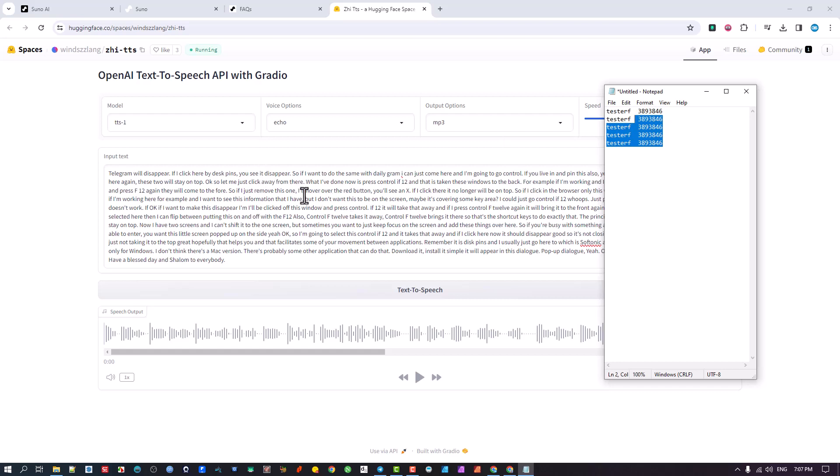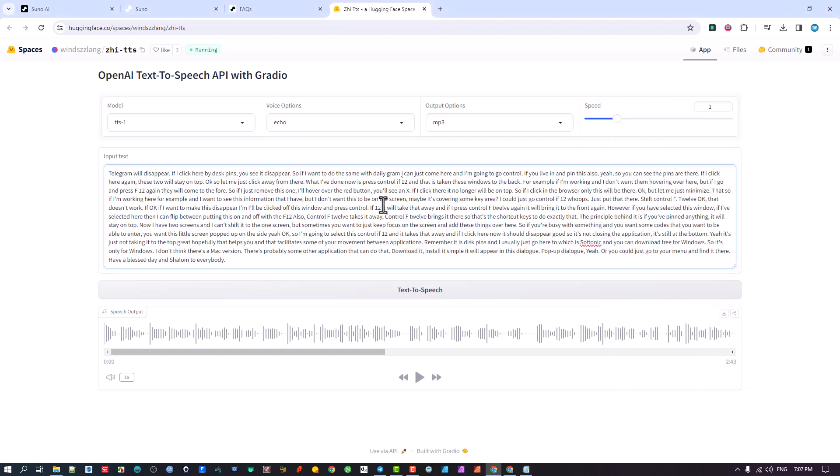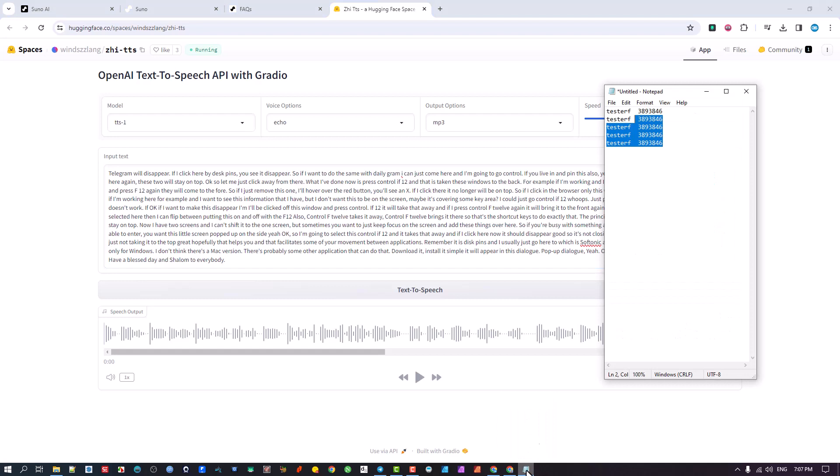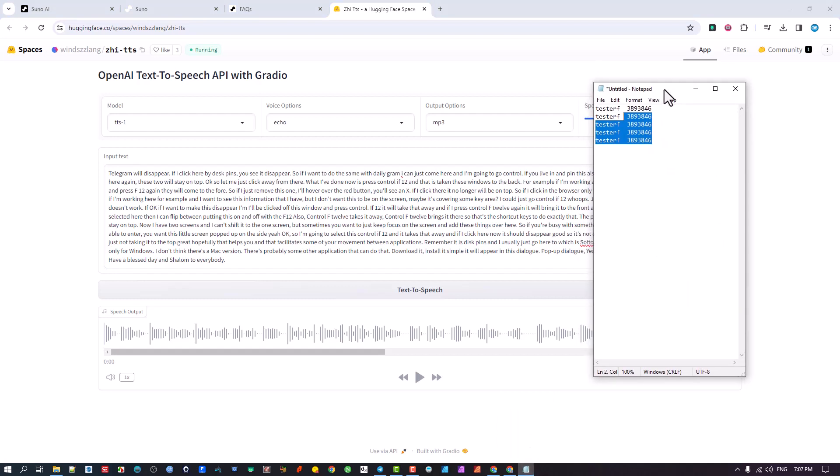But what happens is if you have a big window, especially your browser, in the background and this little application popped up, when I click on the back window that disappears. It goes to the back, then I've got to come down to the menu, click here to bring it back. So I want to be able to pin this above here. How do I get to do that?